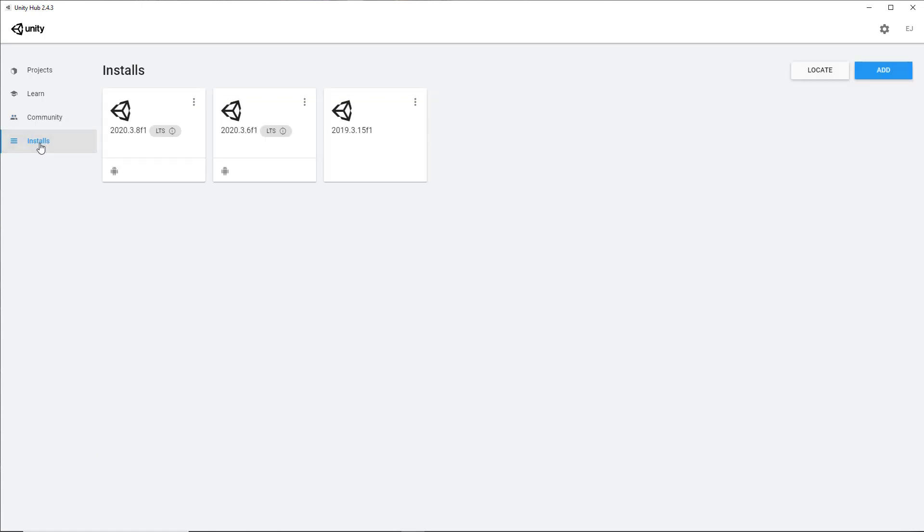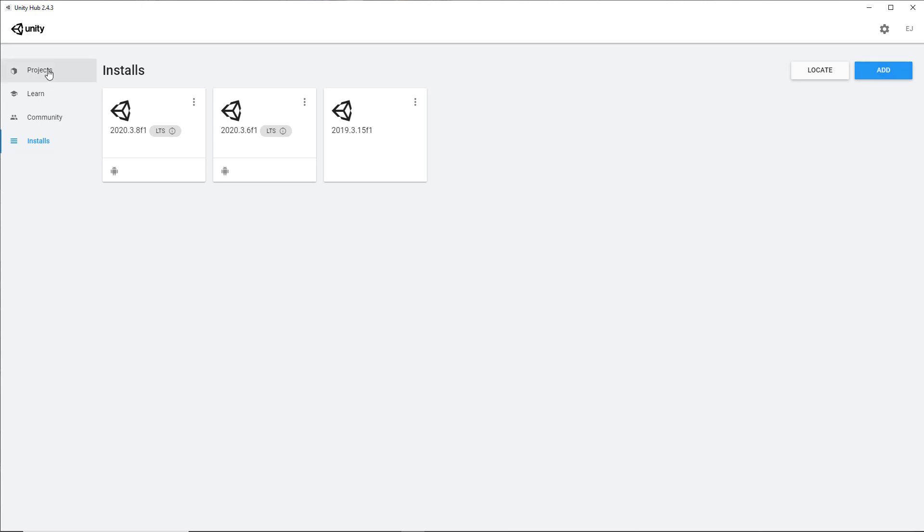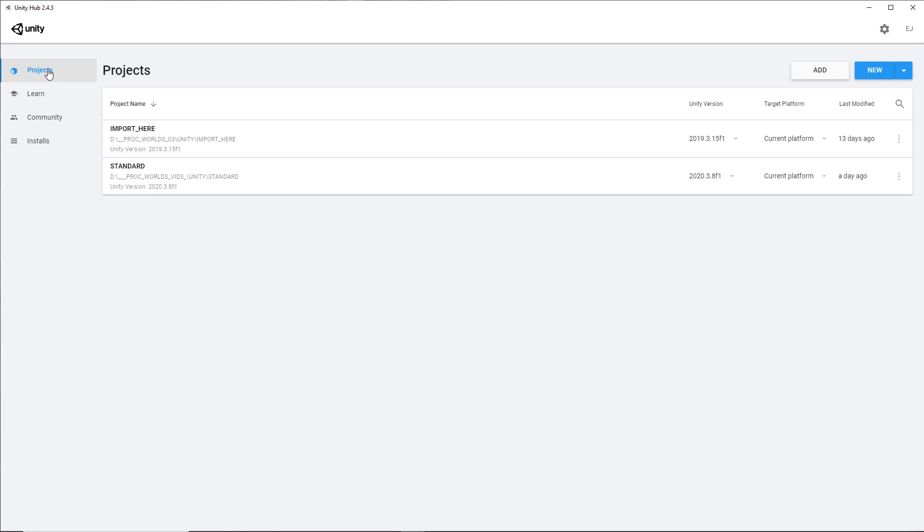The last one is the installs. A very common thing with most game engines is that you can actually have different versions of the game engine installed. Currently, you can see that I have 2020.3.8, 2020.3.6, and a very old version, 2019.3, installed. It's up to you which version you wish to use. Typically, I use the most current version. Here's where you go to install any version that you choose. You just go up to the right and click the Add button.